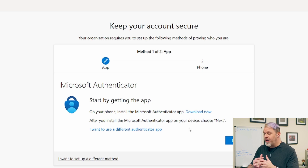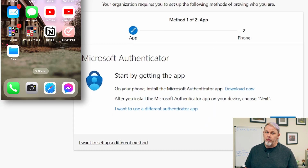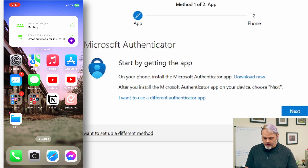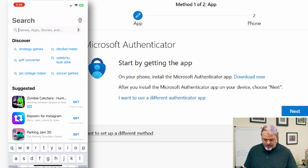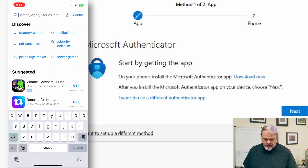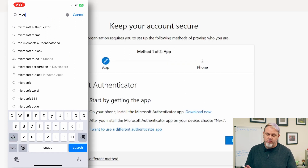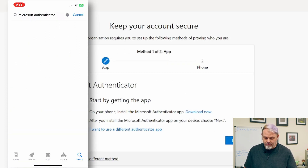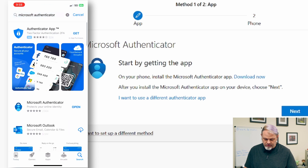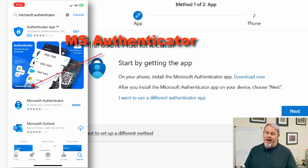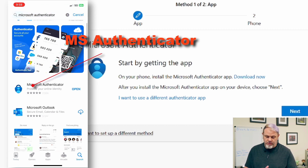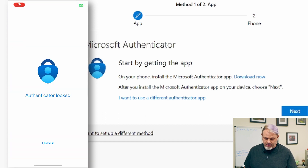It's going to tell you to start by downloading the app. Open up the App Store — on Android devices, open up the Google Play Store. Tap on search and search for Microsoft Authenticator. Make sure you get the one that says Microsoft Authenticator, not the one that just says Authenticator app.